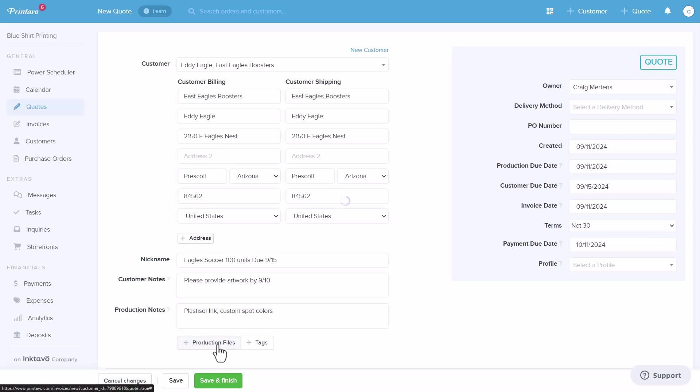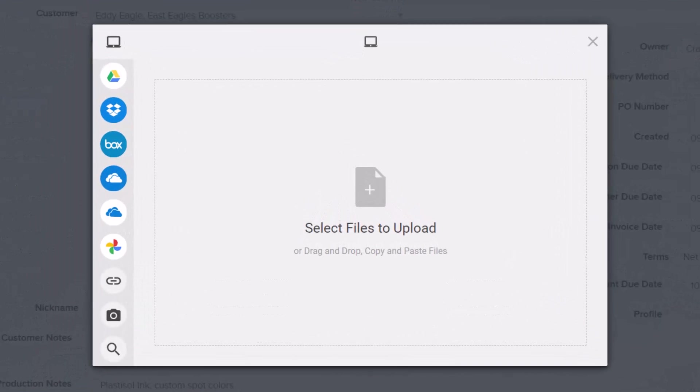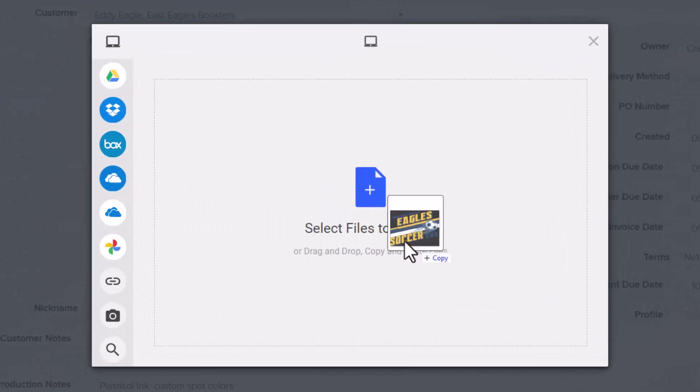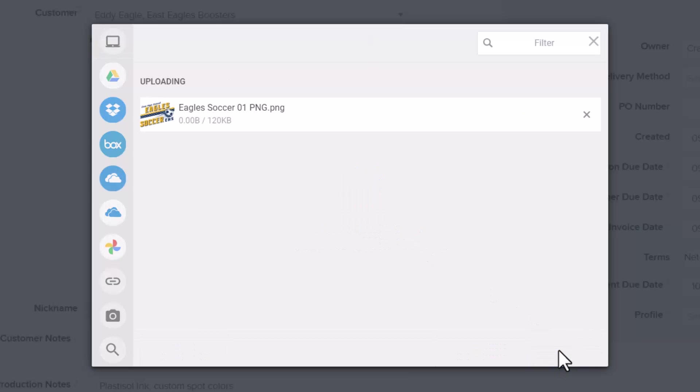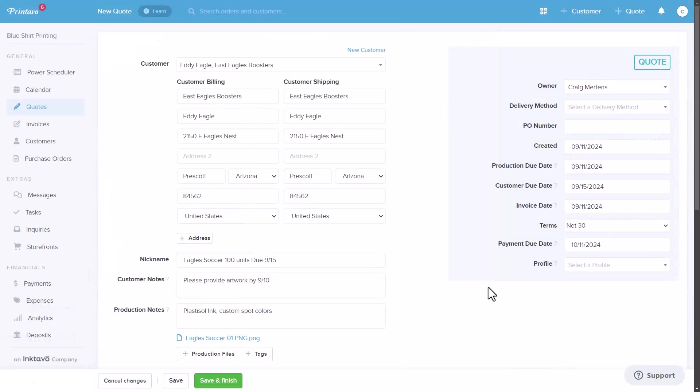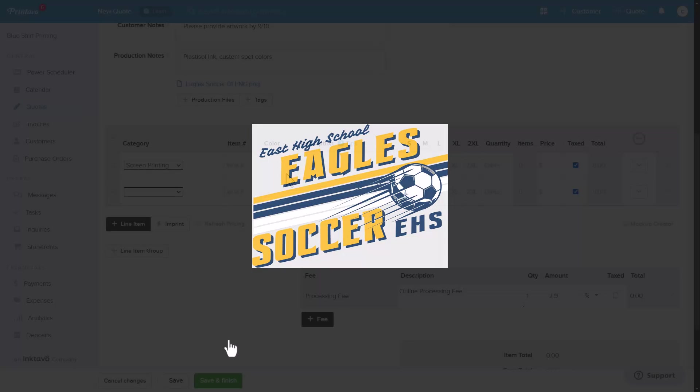You can attach artwork to the quote from any source: your hard drive, Dropbox, Google Drive, or even the web. Simply drag and drop to upload files. Once attached, the artwork travels with the order so everyone on your team can access it at any point during the order journey.